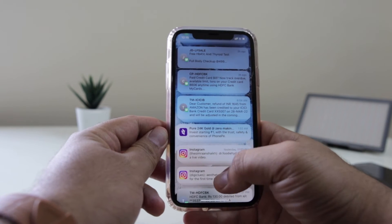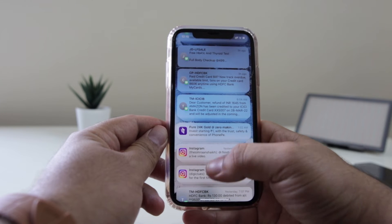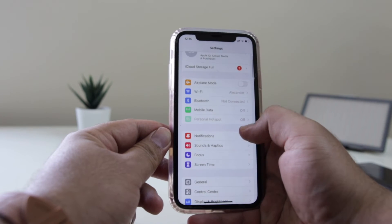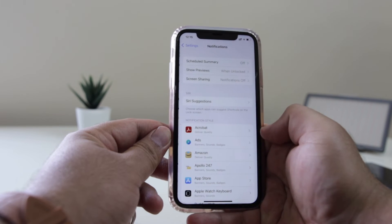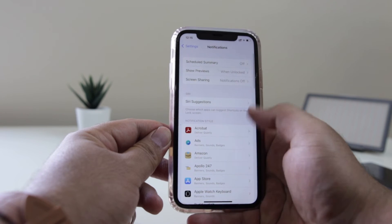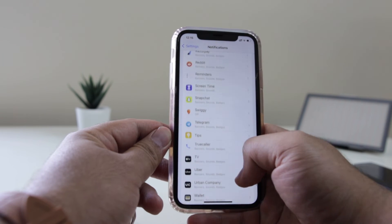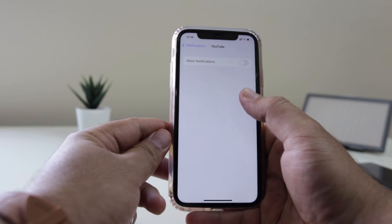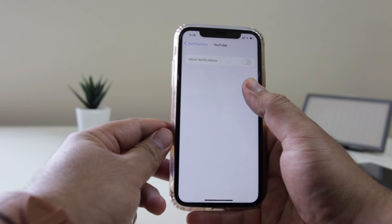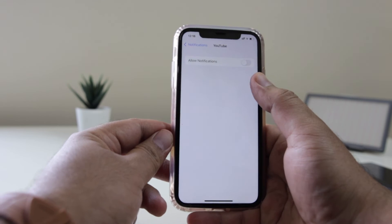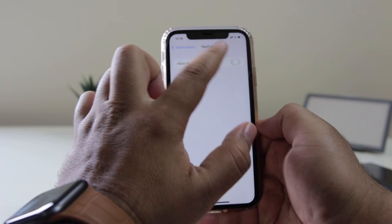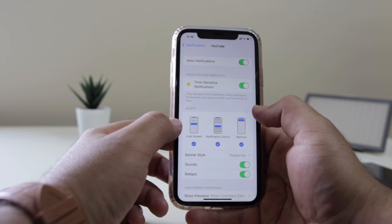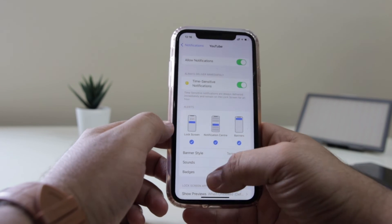If any notification is not being shown here, then open Settings on your phone and go to Notifications. If any particular app is not showing you the notification, just click on that app and make sure that Allow Notifications is turned on. When this is turned on you will be able to see the notification.